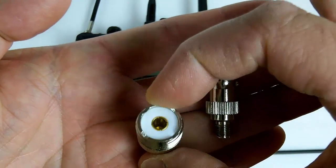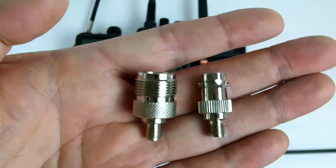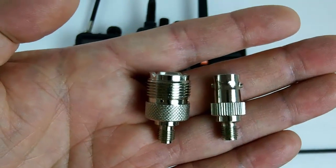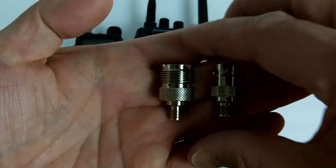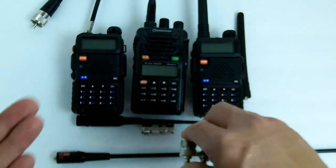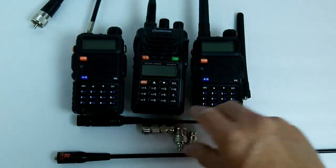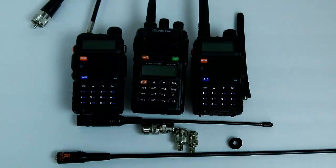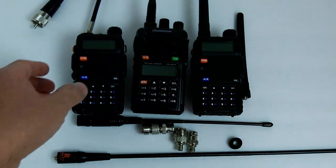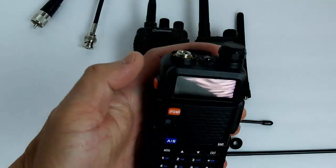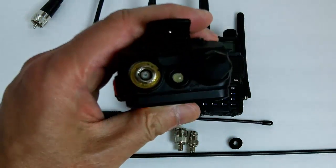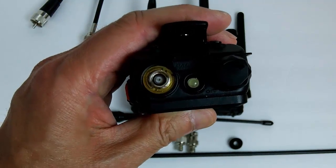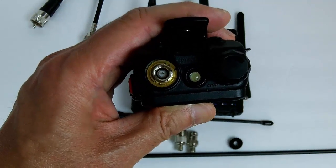This one here is SMA to SO239 or UHF. Depending on the type of antenna you have, you can use these connectors. I'll give you an example here. Let's say you are in your car and you're using one of your handhelds such as a Baofeng UV5R as a mobile radio in your car on a magnet mount antenna.